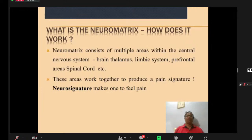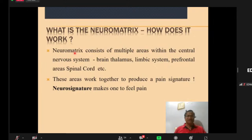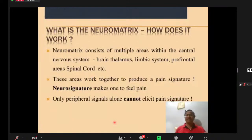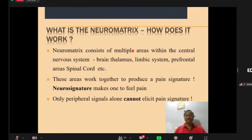The neuromatrix theory: many things cannot be explained by gate control theory alone. The neuromatrix consists of multiple areas within the central nervous system — brain, thalamus, limbic system, prefrontal areas, spinal cord — which work together to produce a pain signature. Only peripheral signals cannot elicit the pain signature; it requires integration across all these areas. The limbic system provides the affective component.